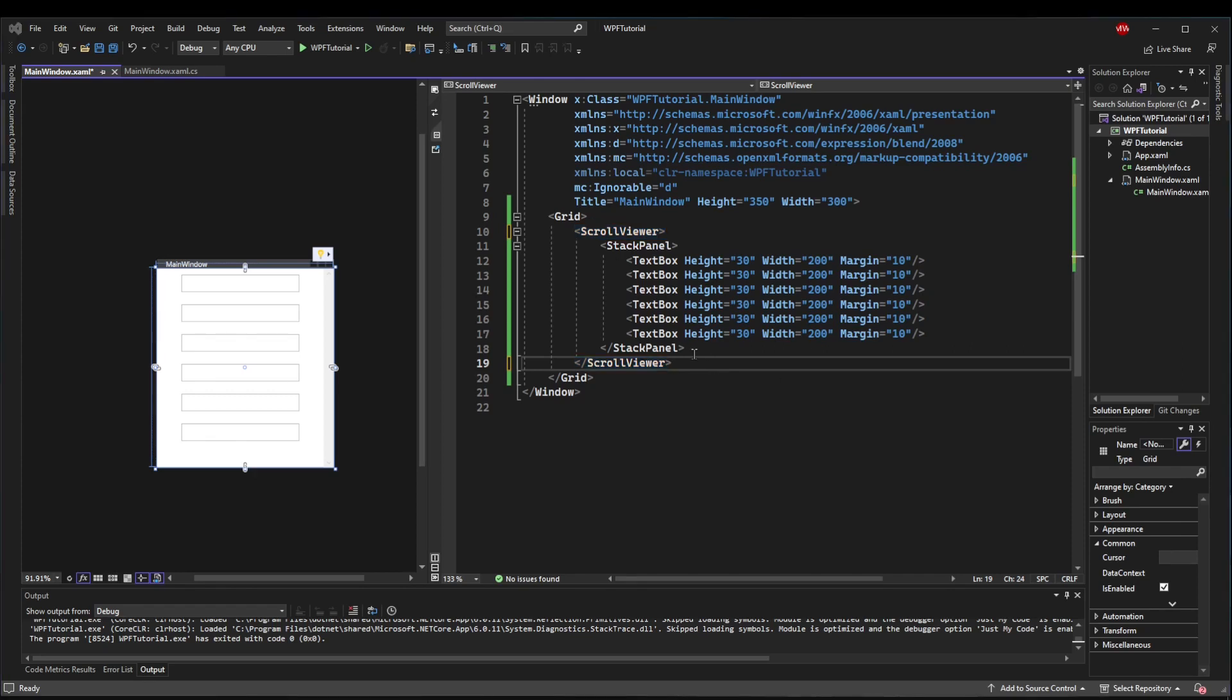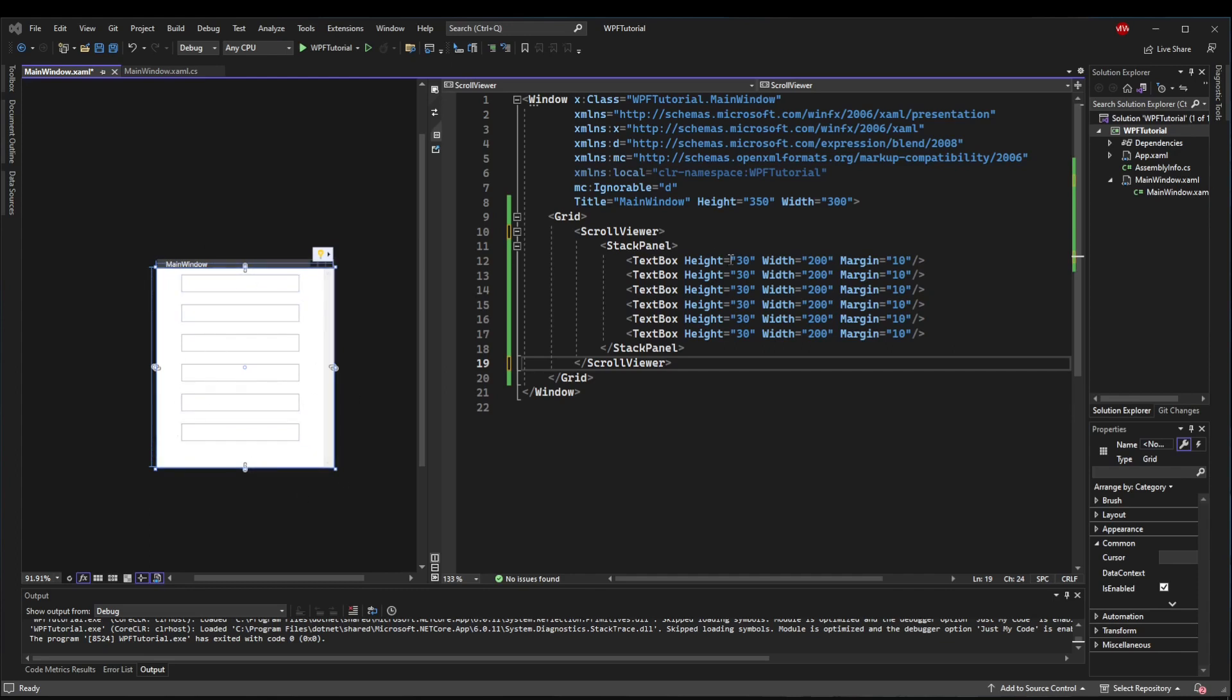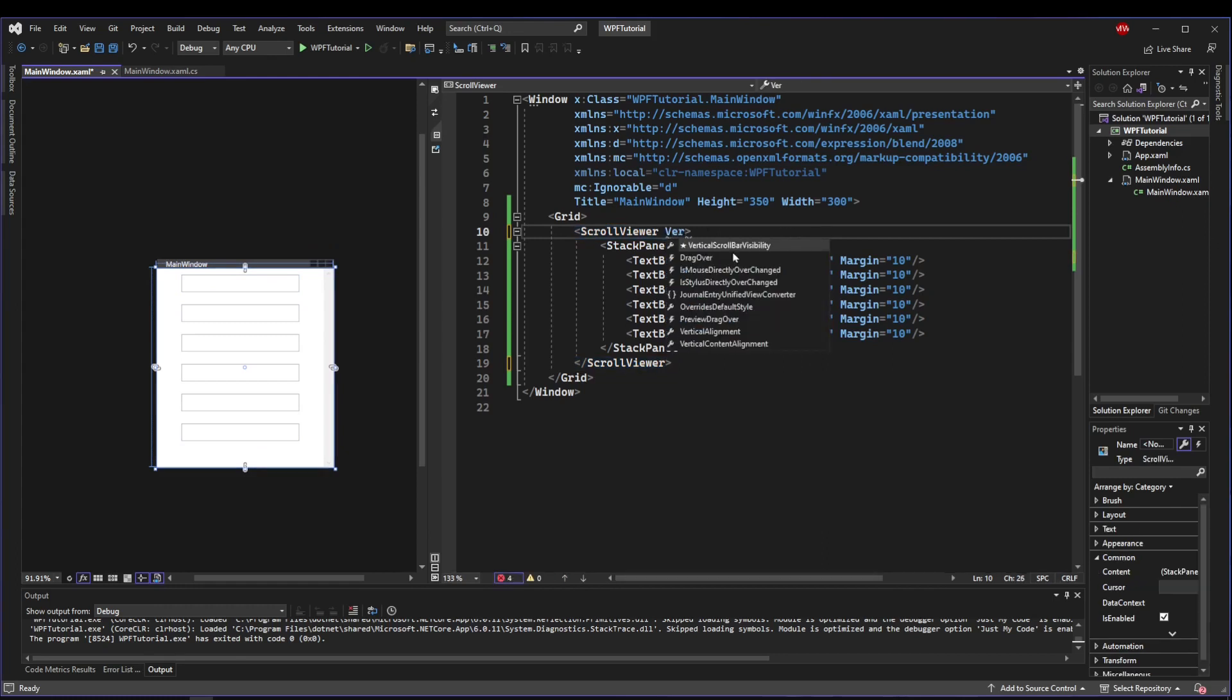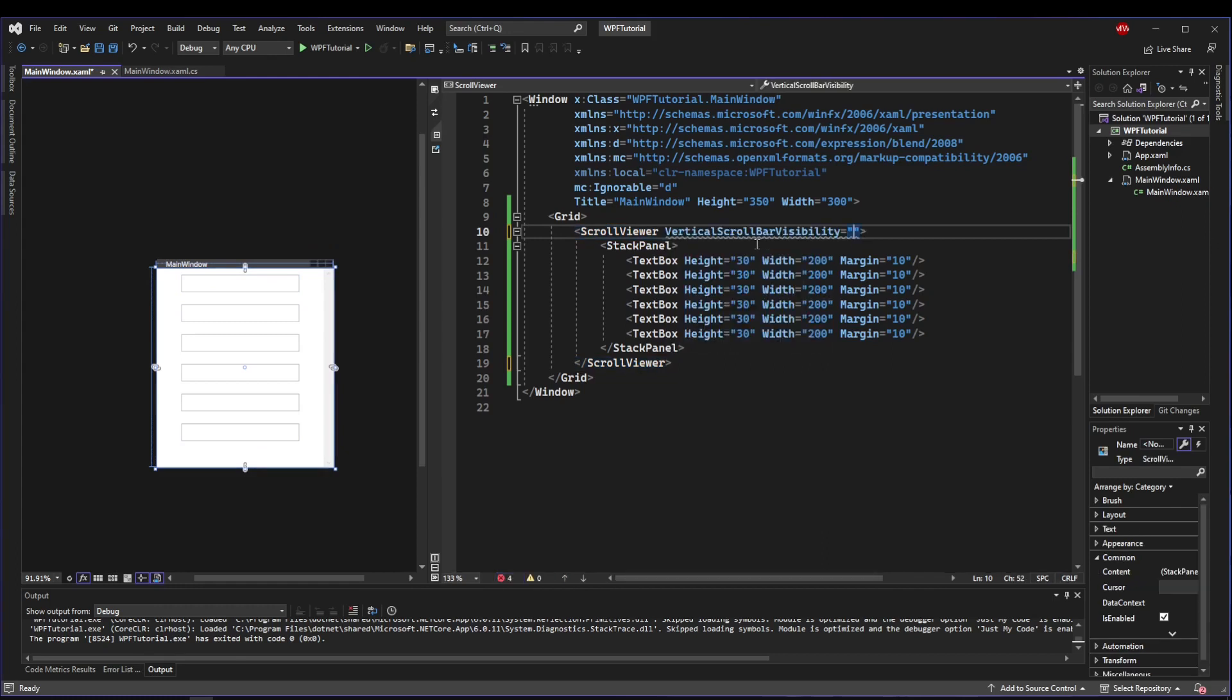So when we first added our Stack Panel to the Scroll Viewer, we saw this vertical scroll bar show up, and it's grayed out because the window has enough room for the control, and there's nothing to scroll. That property is called Vertical Scroll Bar Visibility. If we didn't need a vertical scroll bar, we could disable it, we could hide it, we could show it, or we could set it to Auto.